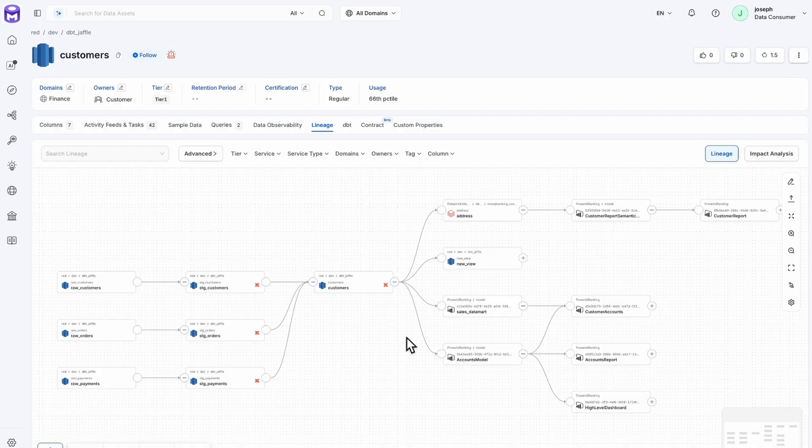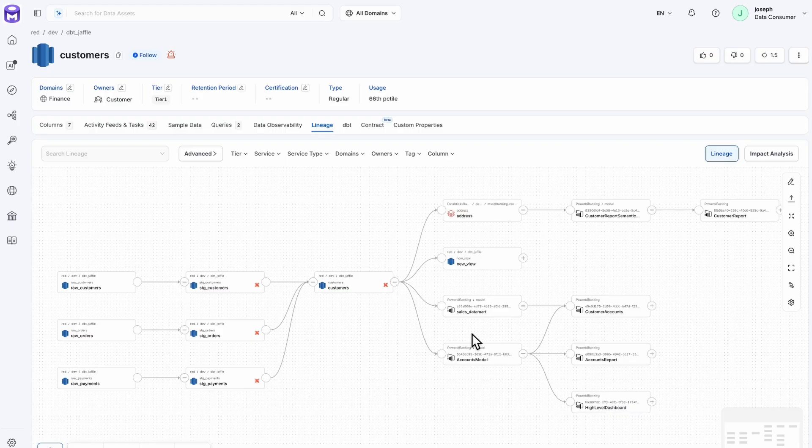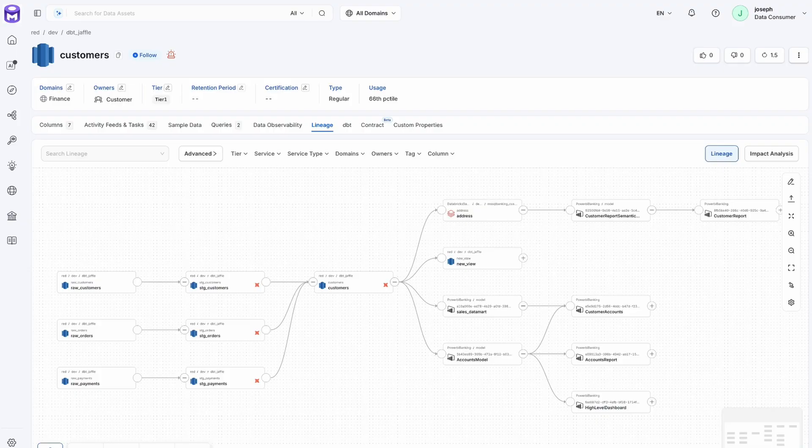Ultimately making their way into our customer table, this then feeds into our address and customer reporting as well as our sales data mart account models and other downstream dashboards. This gives us a comprehensive view of everything that is happening.